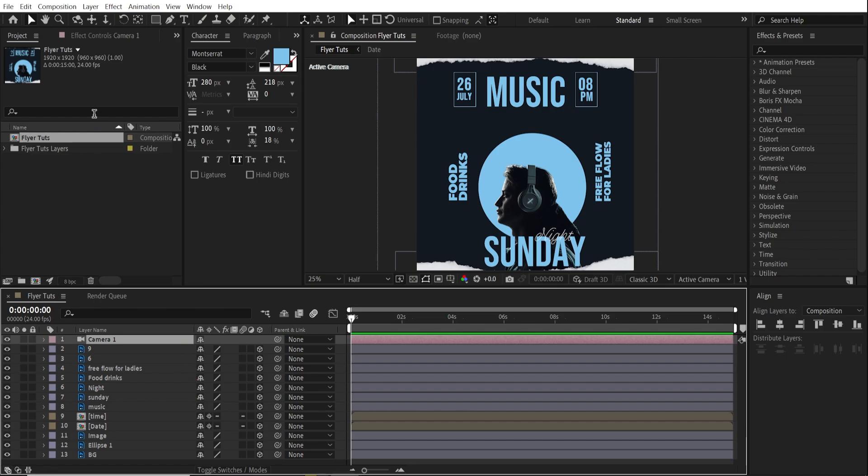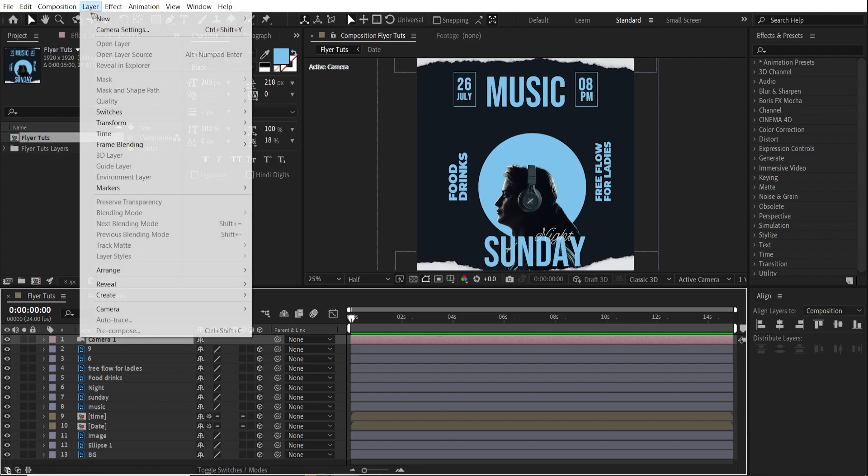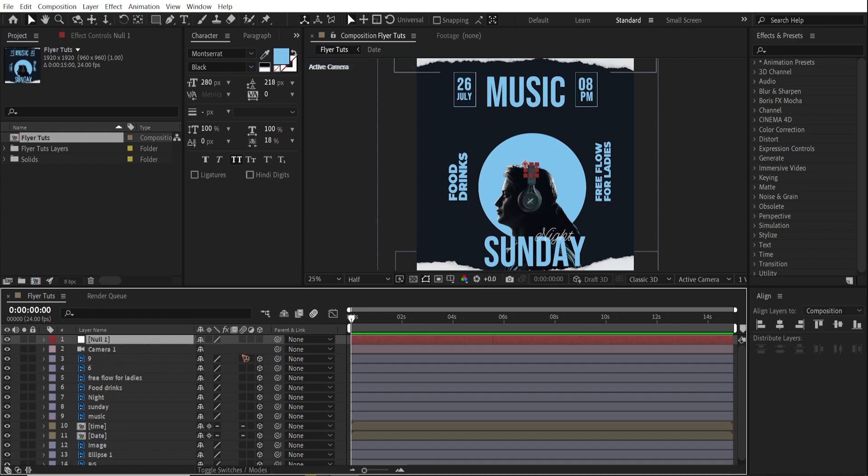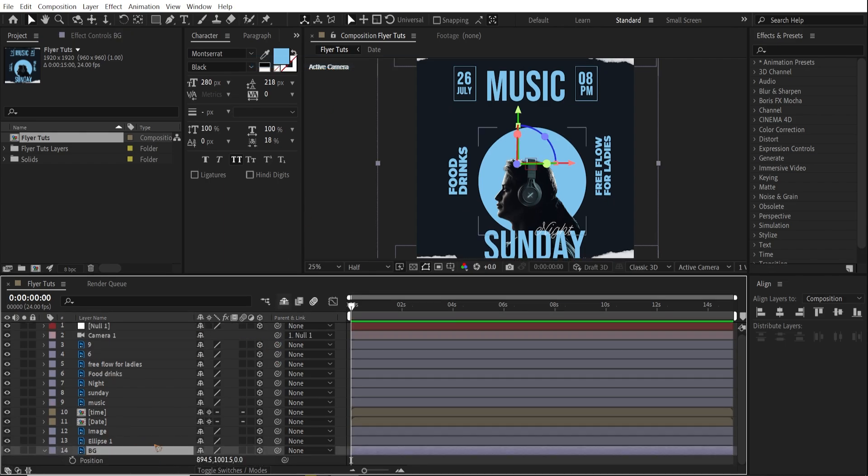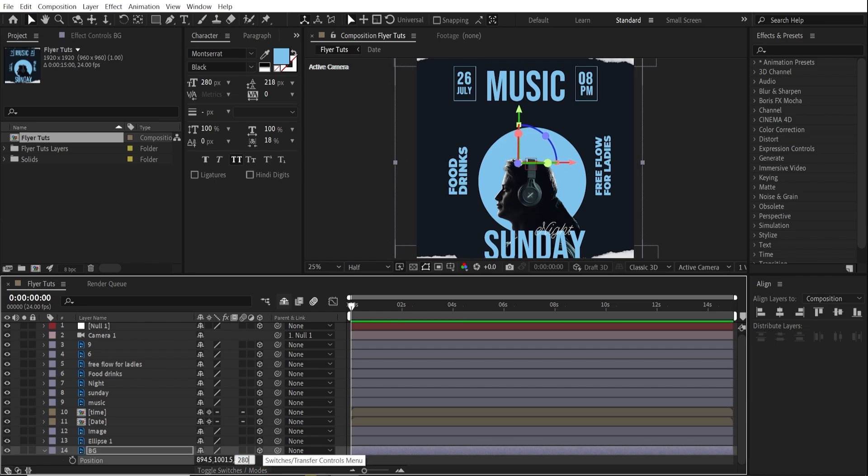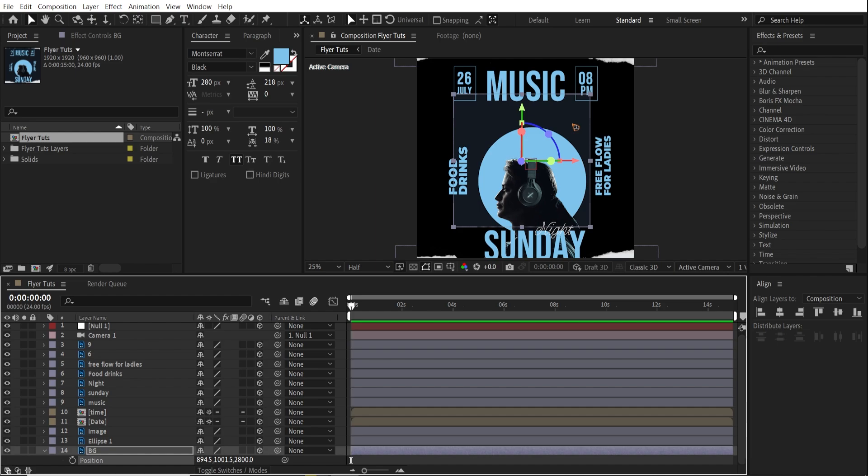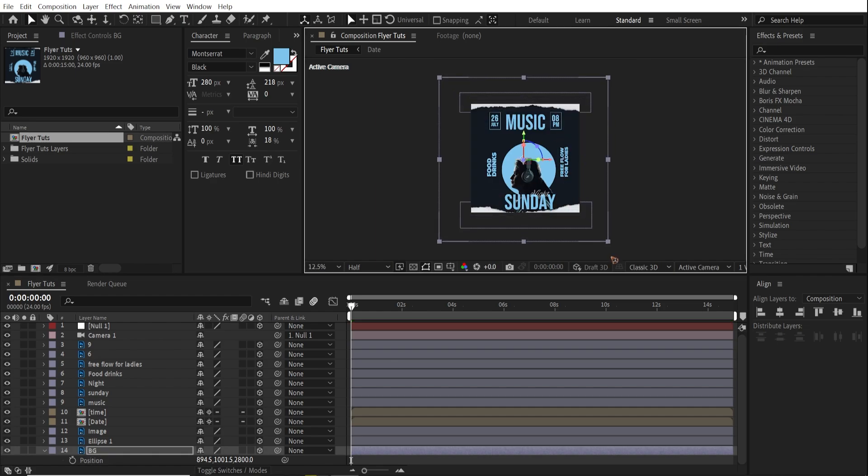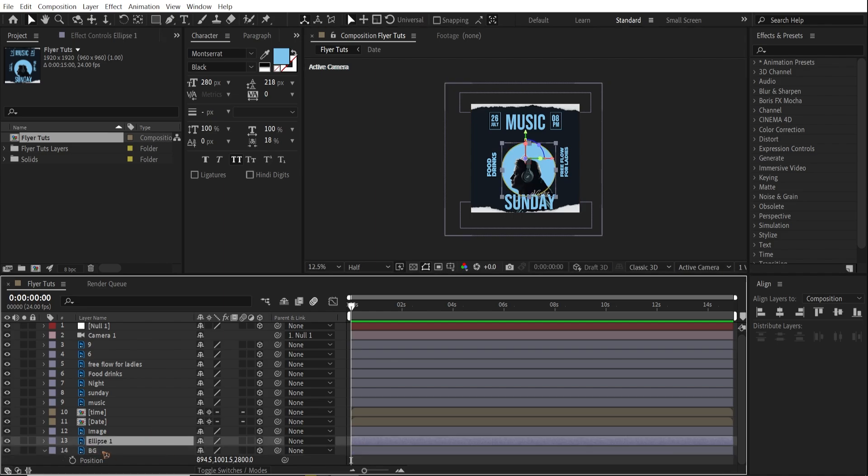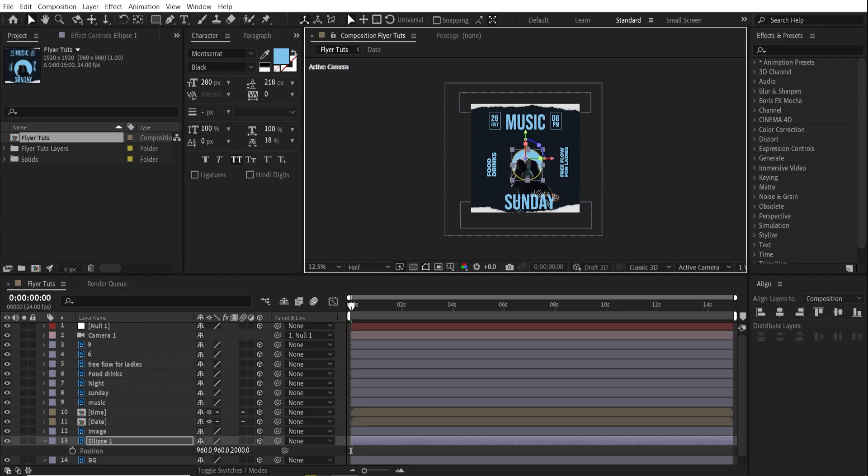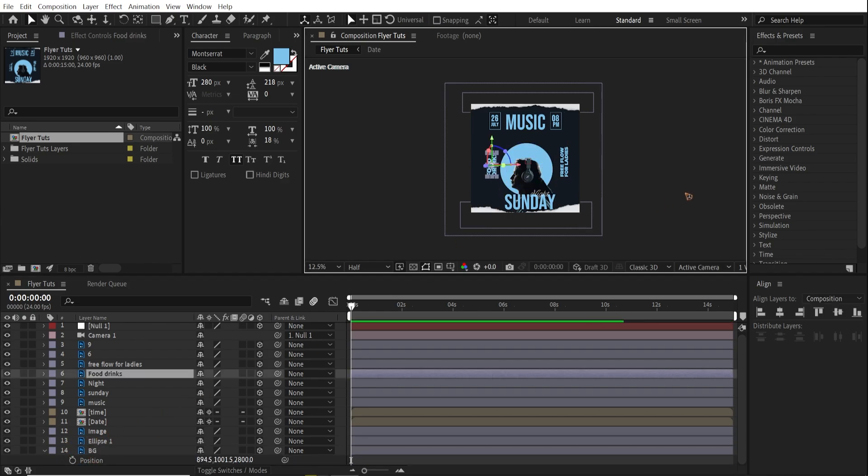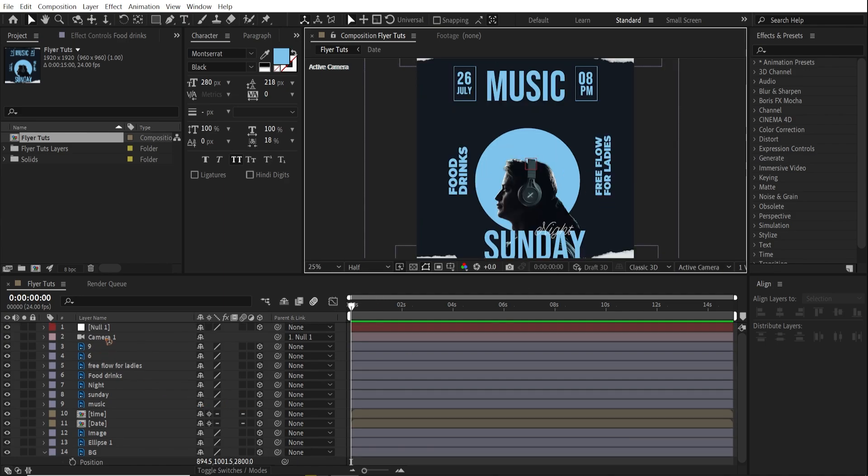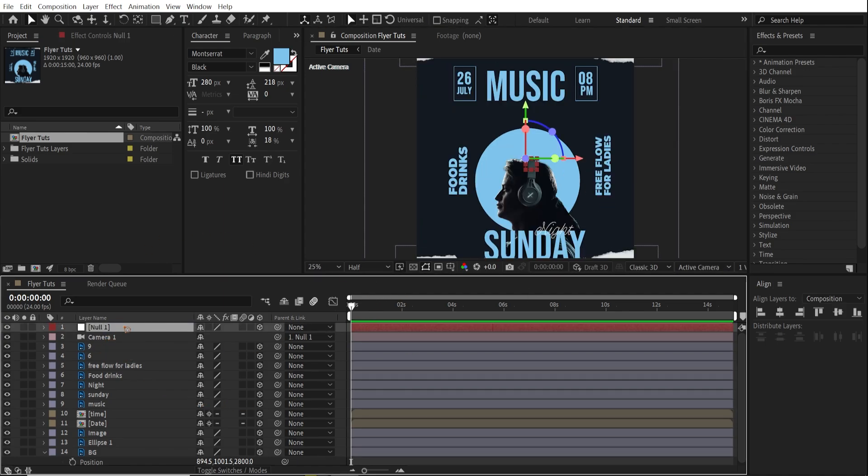Once you create a camera, I like to add another object, which will be a controller, a null object. P to bring up the position. And we're going to move this Z axis backwards around 2800, so far away from this. And you can scale it back up. We just change the position. So let's go to ellipse. Hit P on the keyboard. Let's change this to 2000. So we can scale it back. We can scale the size of the ellipse back.